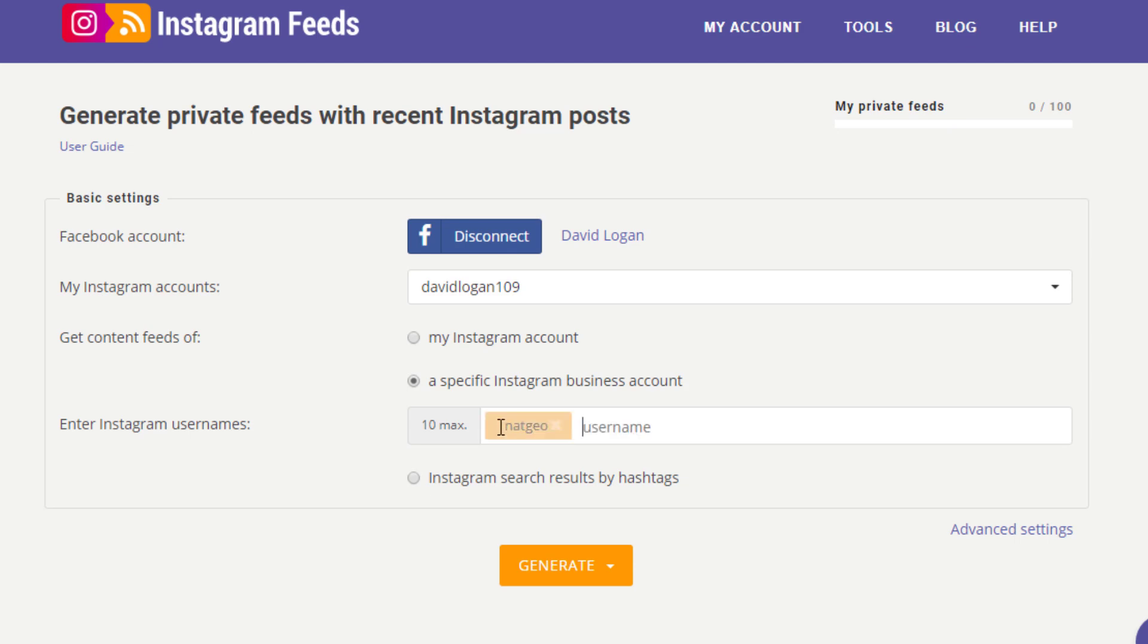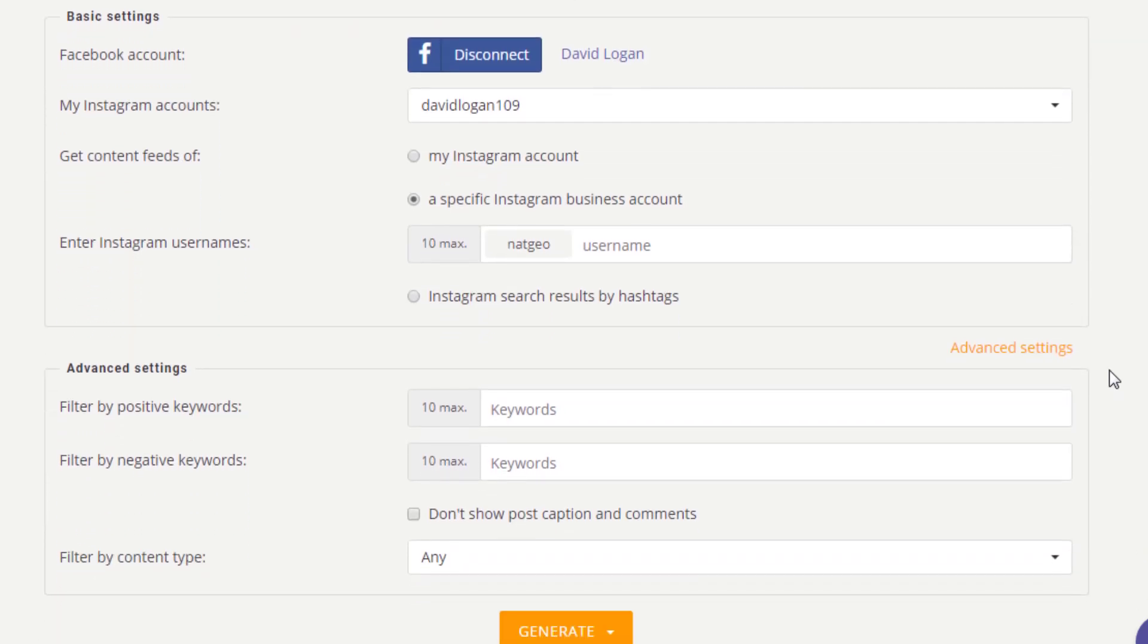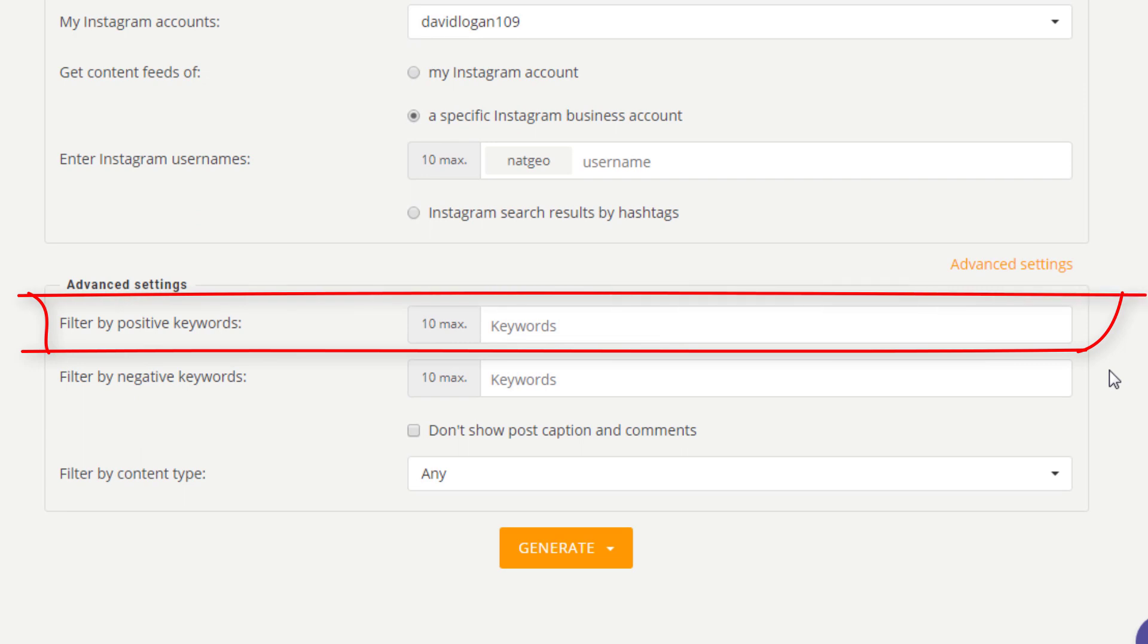If you are a Premium or Business user, you can take advantage of advanced settings to filter the content. For example, if you specify positive keywords, only posts that mention at least one of them will be present in the feed.